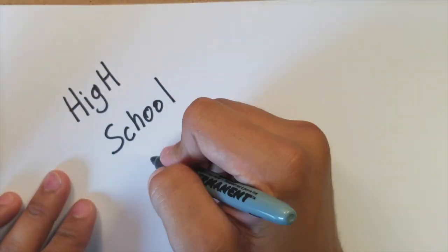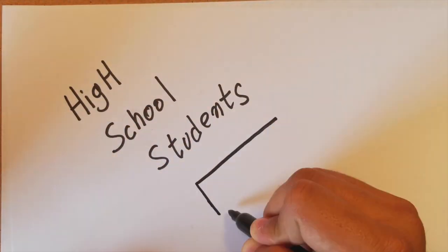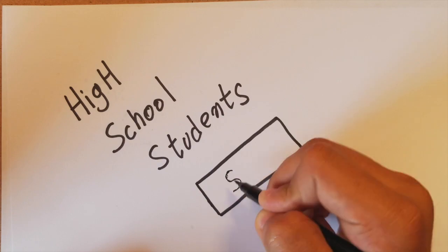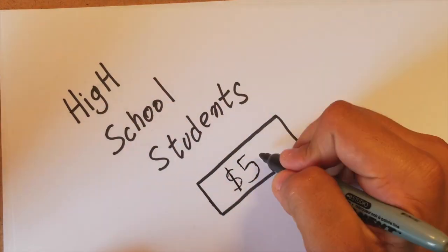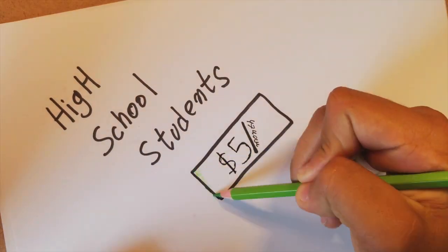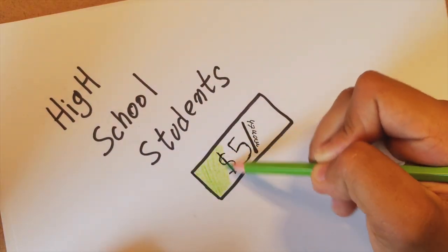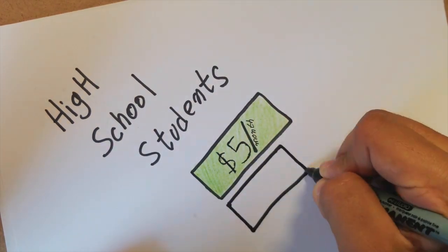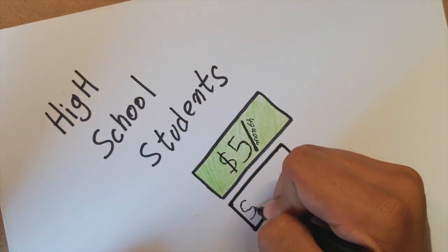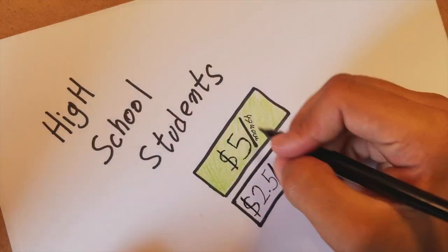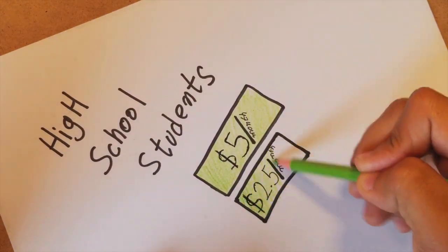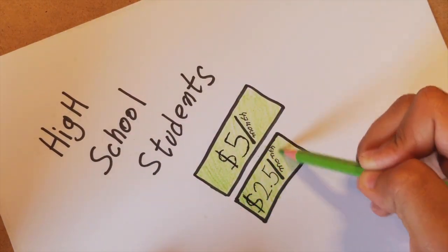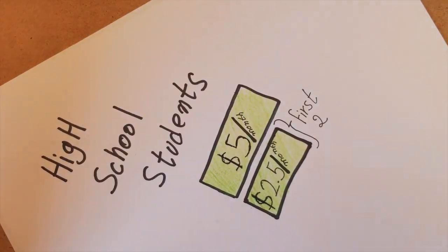Now that we have talked about the product, let's talk about the consumer of the product. That is, high school students. So that it can fit in the budget of high school students, the subscription of the platform will be $5 per month and $2.50 per month during the first two days of the launch.